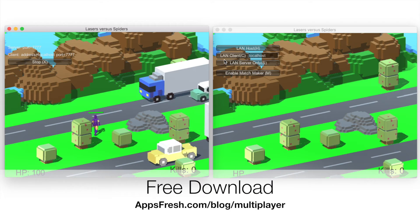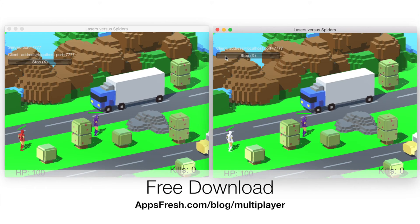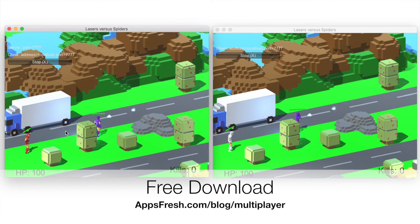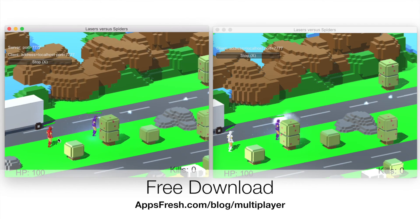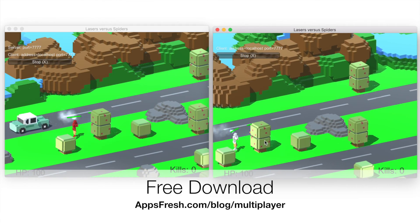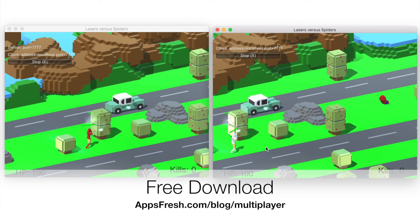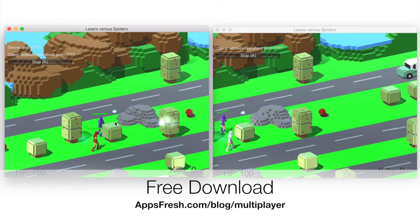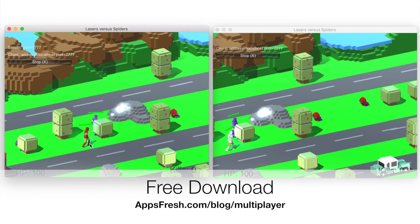This is it. This is a huge time saver when it comes to trying out Unity 3D Unet Multiplayer features. By the way, you can download the file on appsfresh.com. Enjoy!